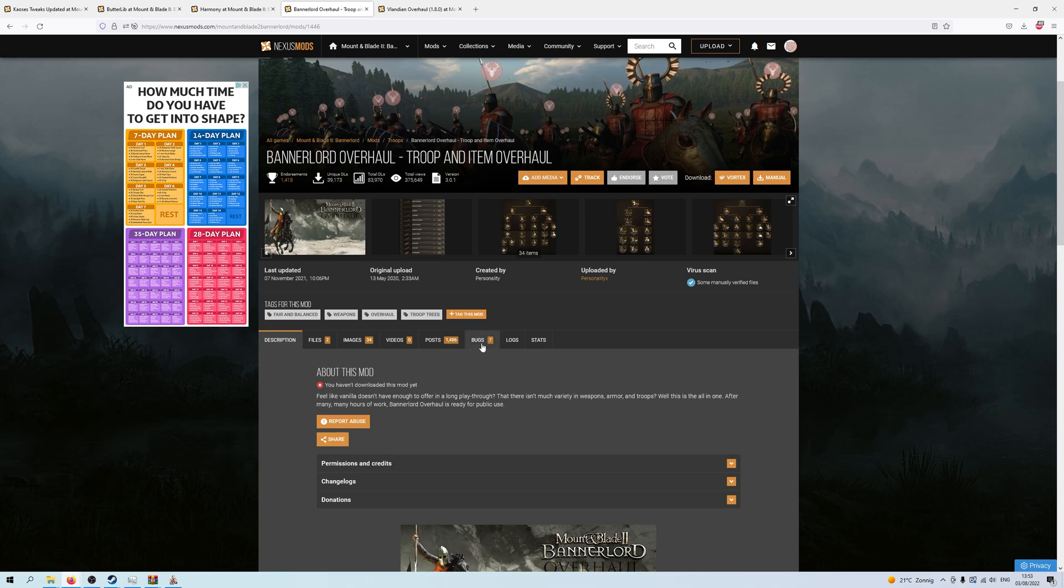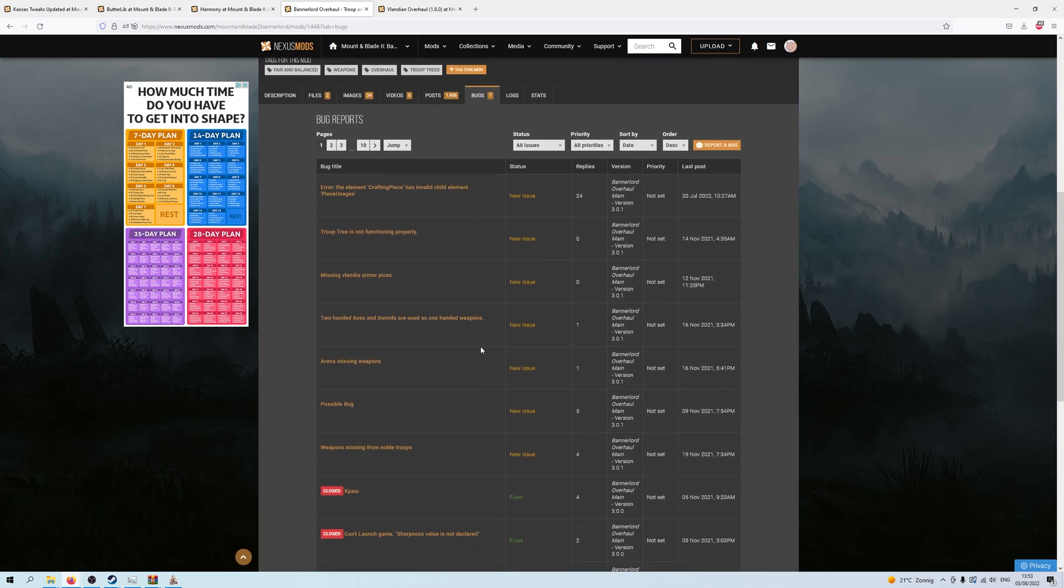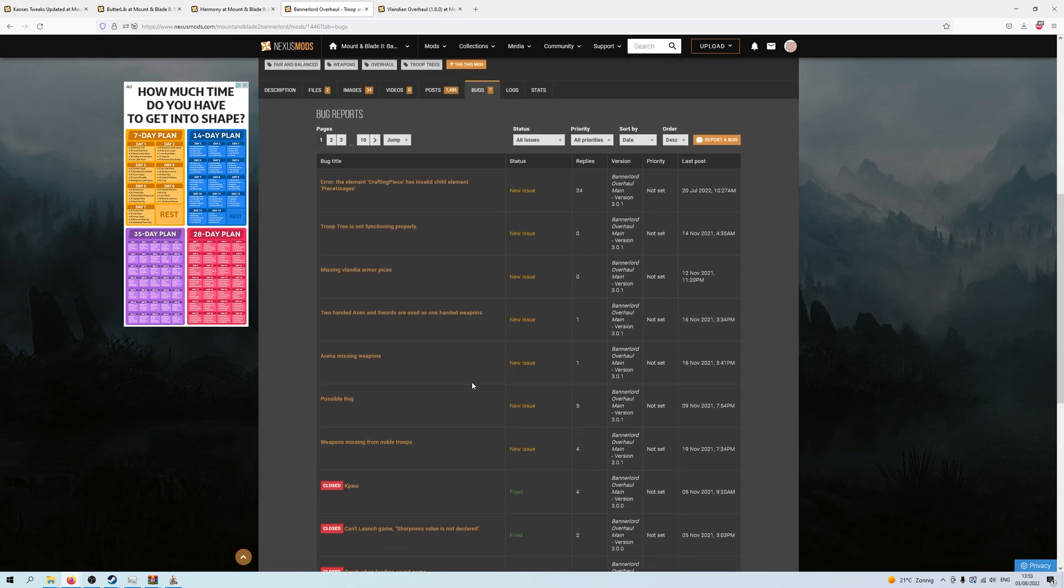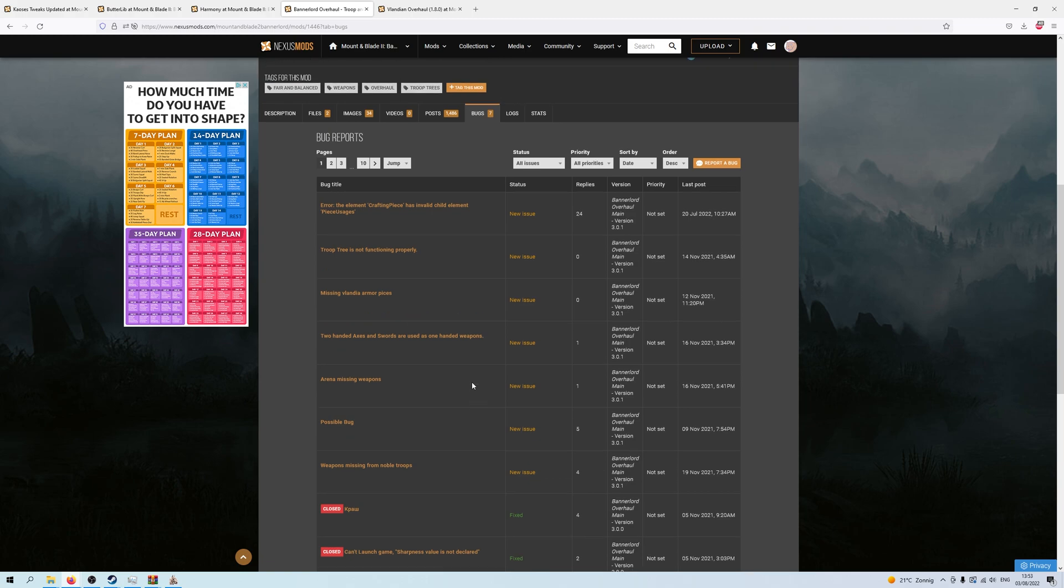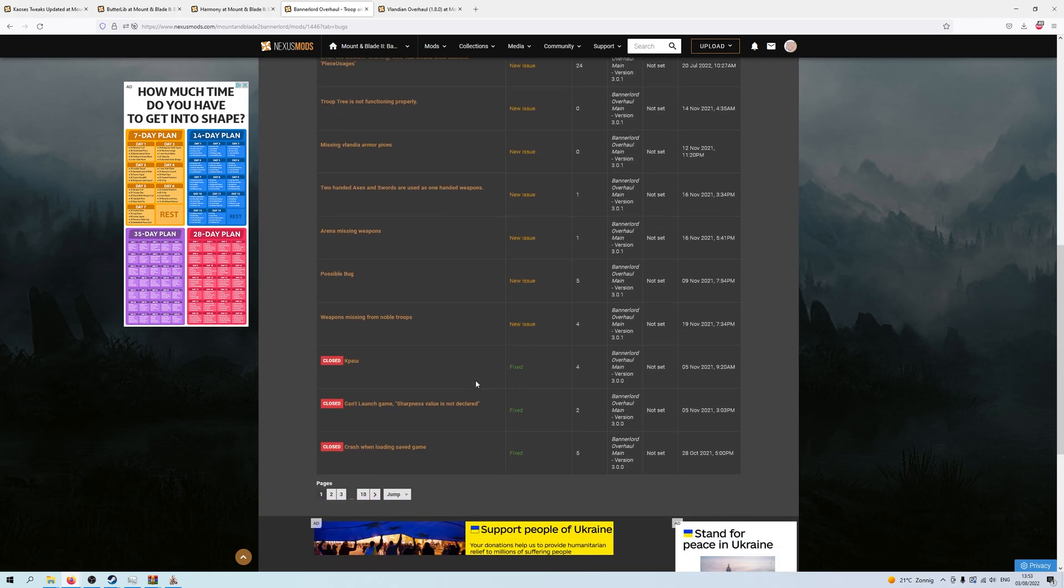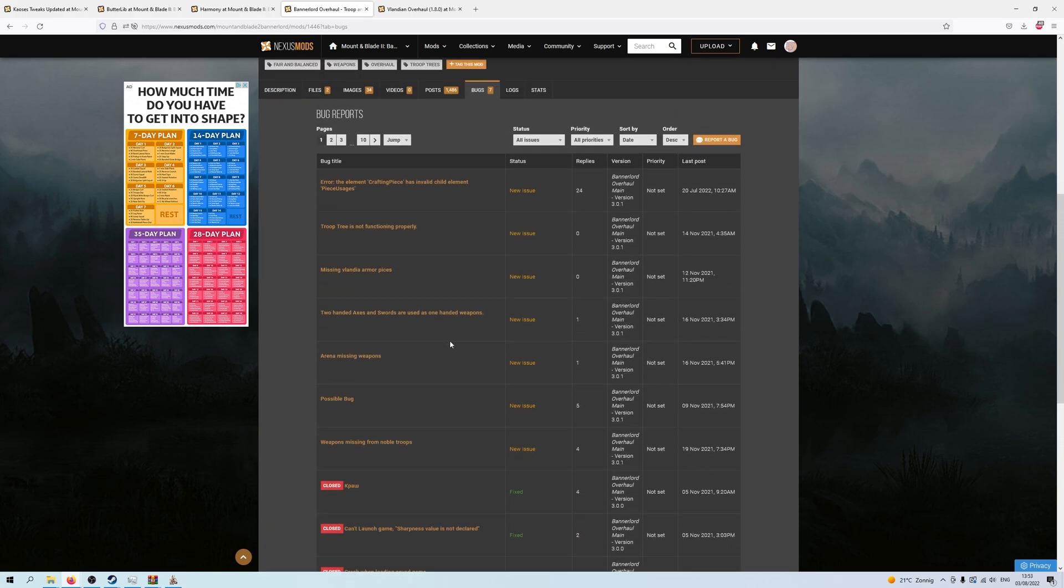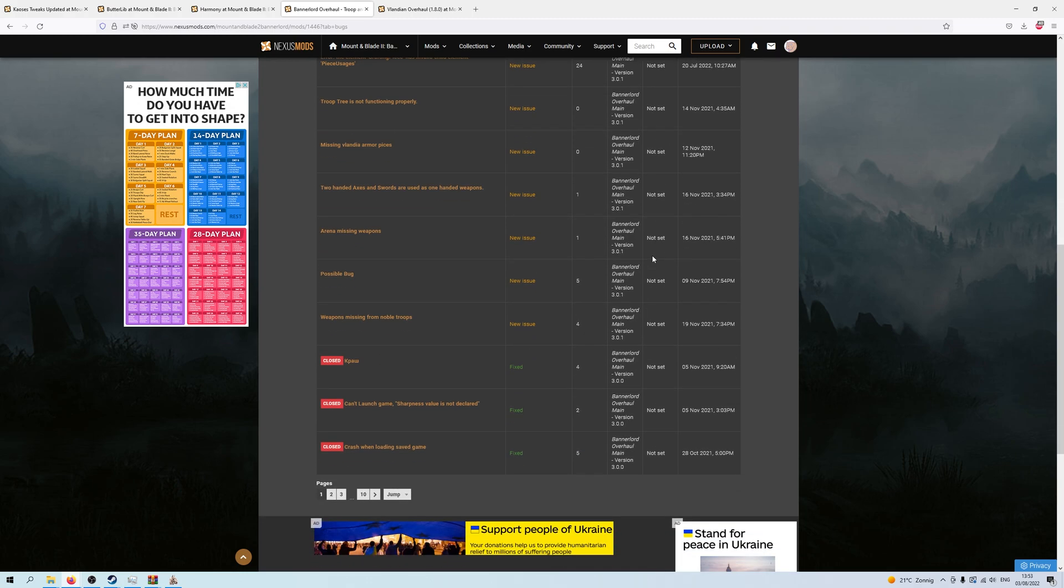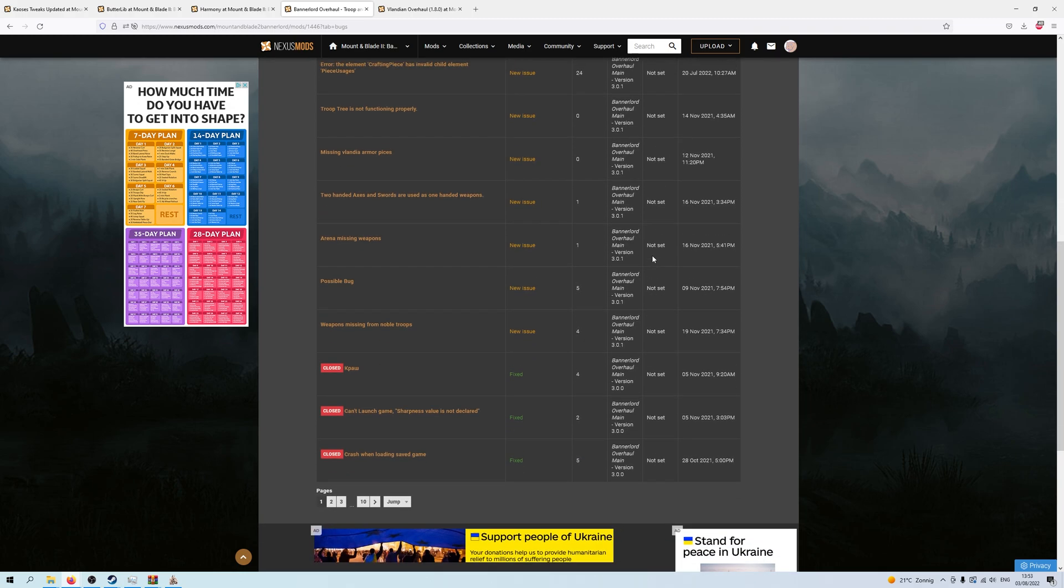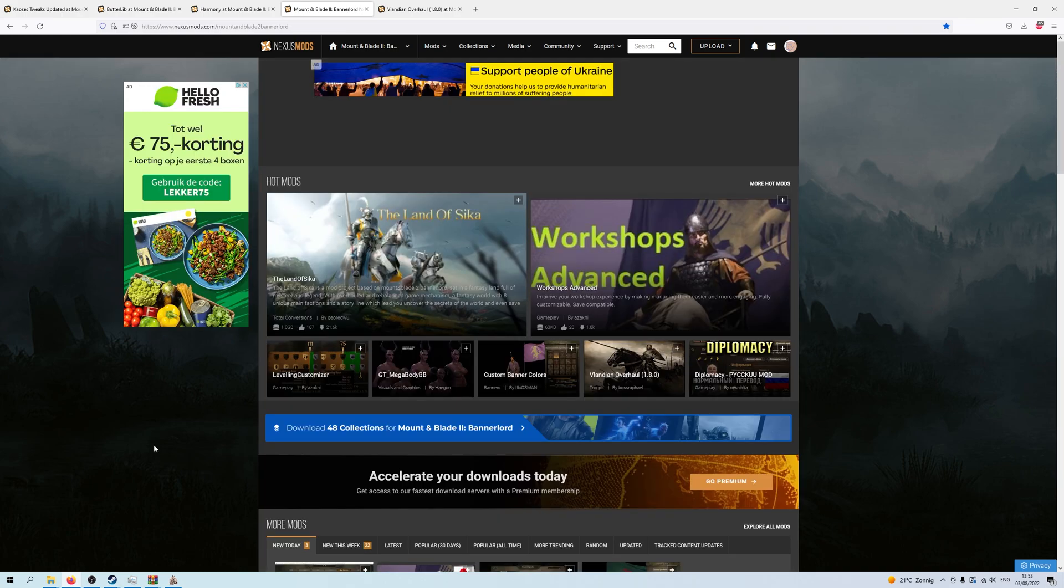And some mods even have a bug page, which is quite nice. So you can also have a look and see under the bug page if your bug has been found, how it is doing. This mod has... Well, it's not setting a priority on them, but you can see some of them have been fixed and some of them have replies. And there you have it.